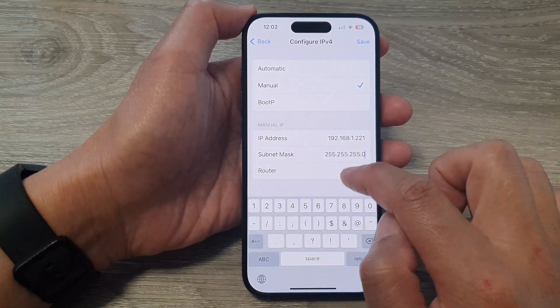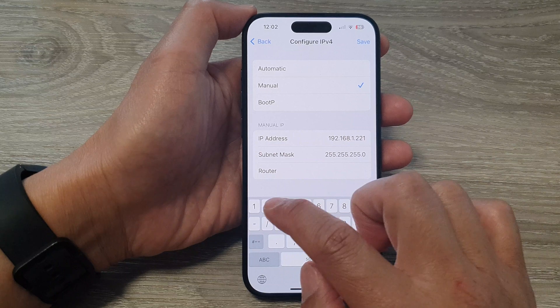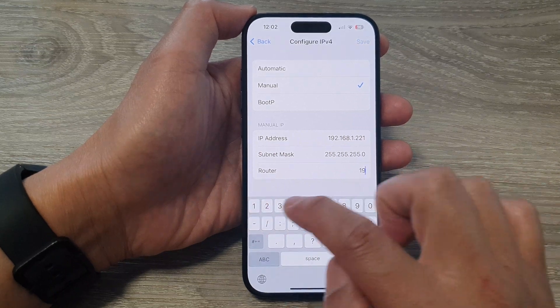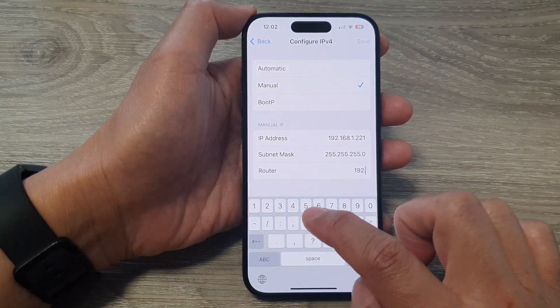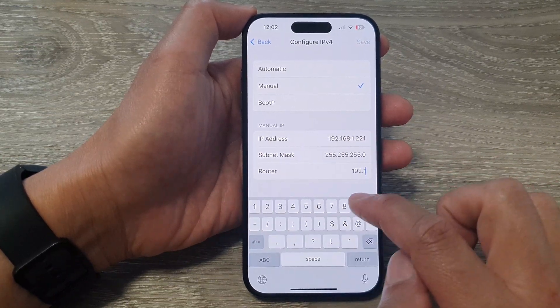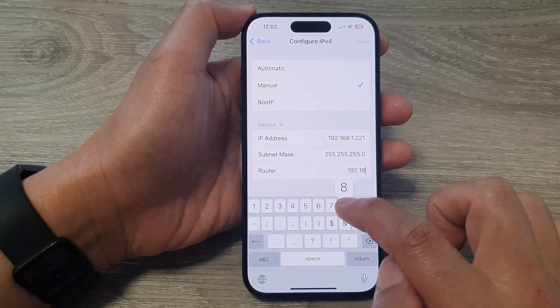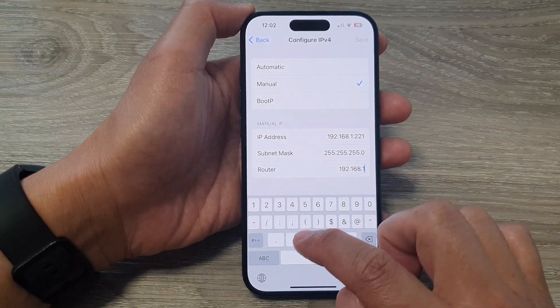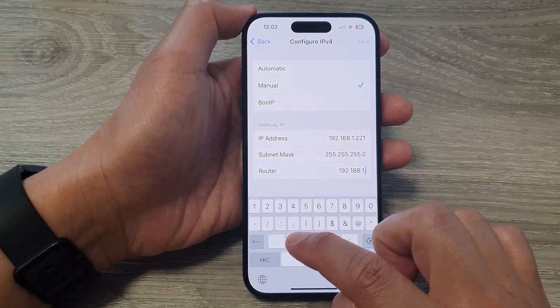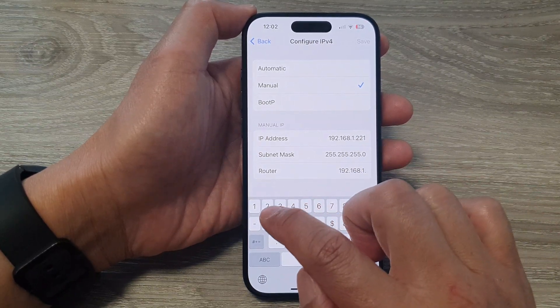And finally the router address, so you need to manually put in the router address. If you don't put in the correct router address or the gateway, it will not work.